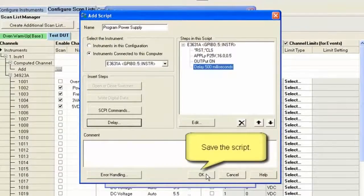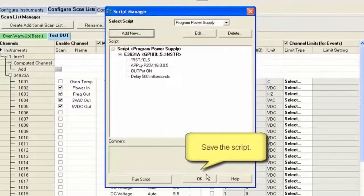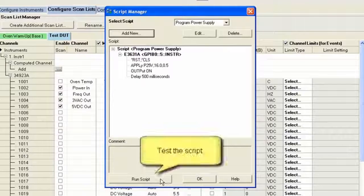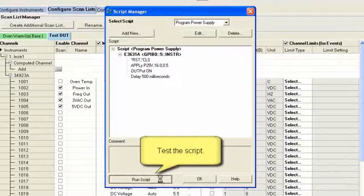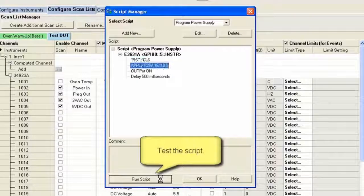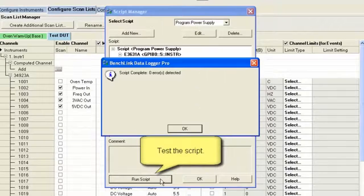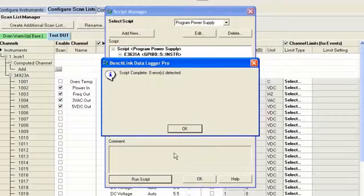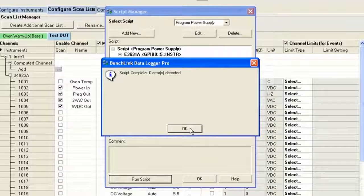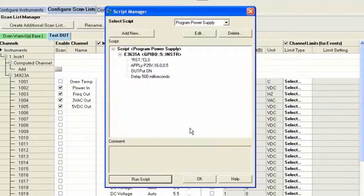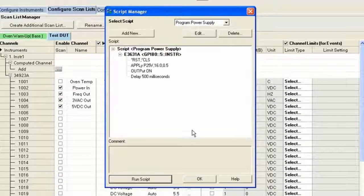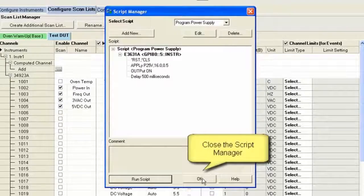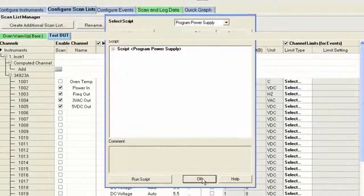So I've finished setting up my script. Not only do I reset it, I'm going to apply a voltage, turn on the output power, and delay for 500 milliseconds. I can test the script, which I just did, and it verifies that, yes, those are all valid commands. I'll go ahead and close out the Script Manager.